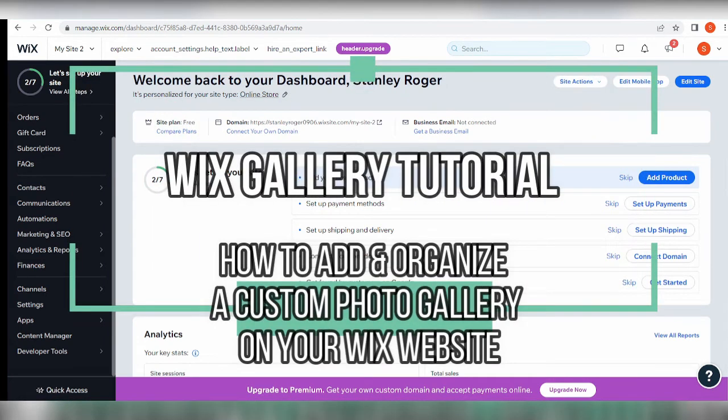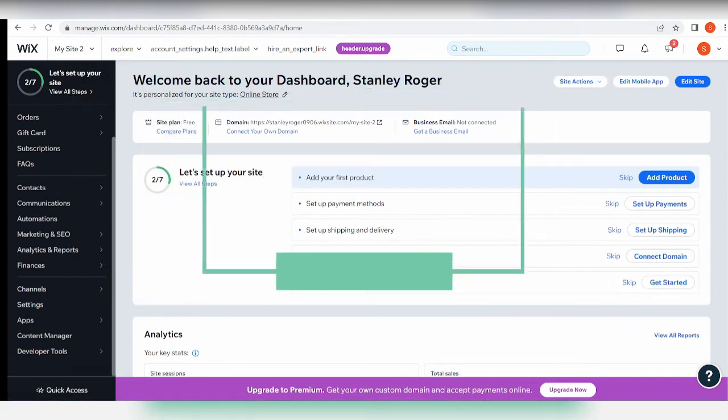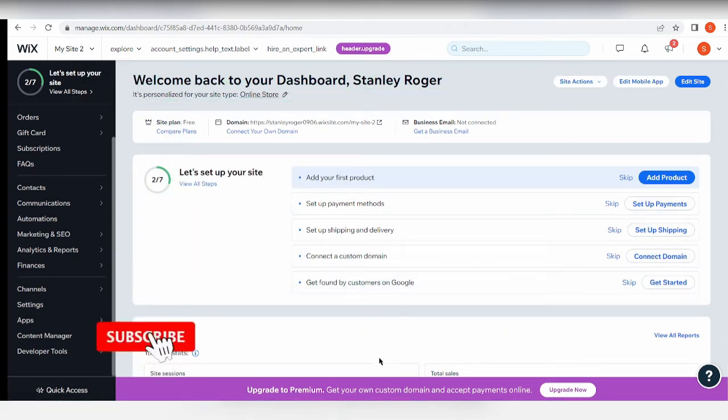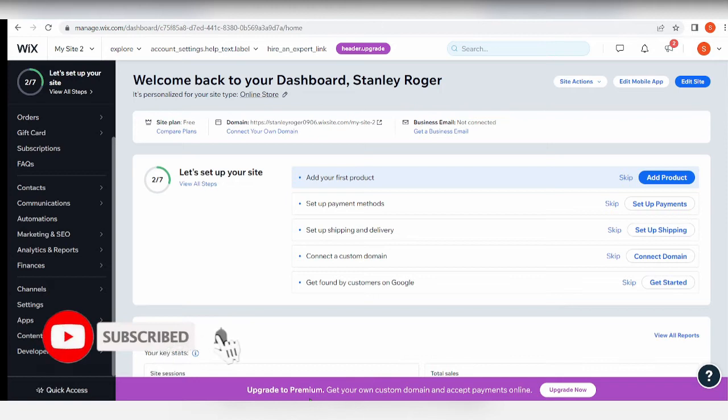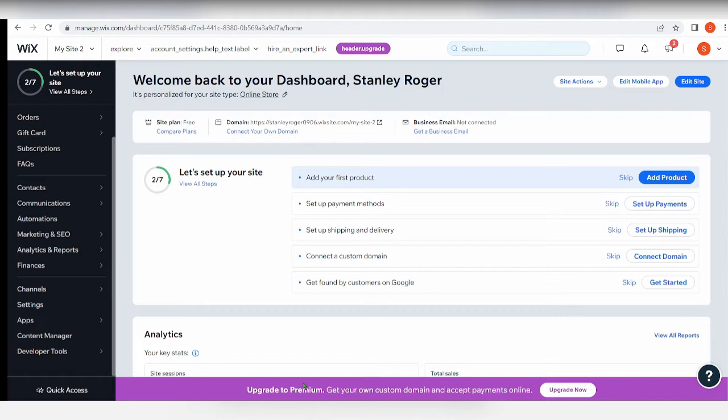Wix gallery tutorial: how to add and organize a custom photo gallery on your Wix website. Hi there, you guys. Are you looking to know how to add in galleries on your Wix? Well, you are in the right video because in this video we're going to do just that.